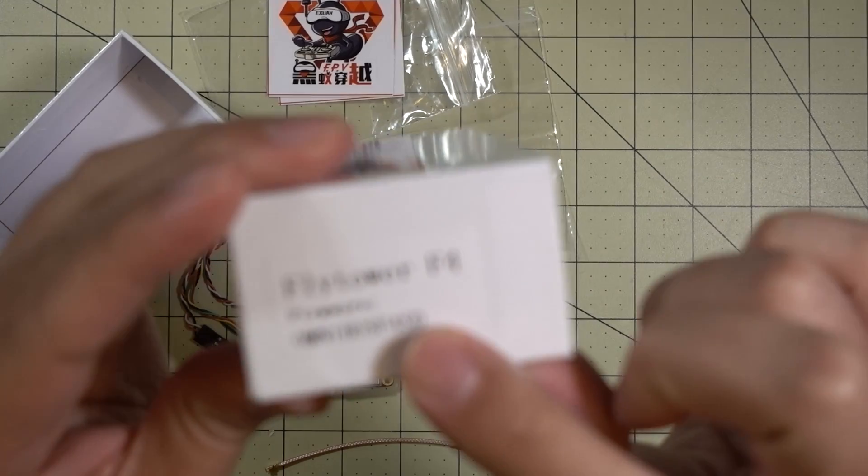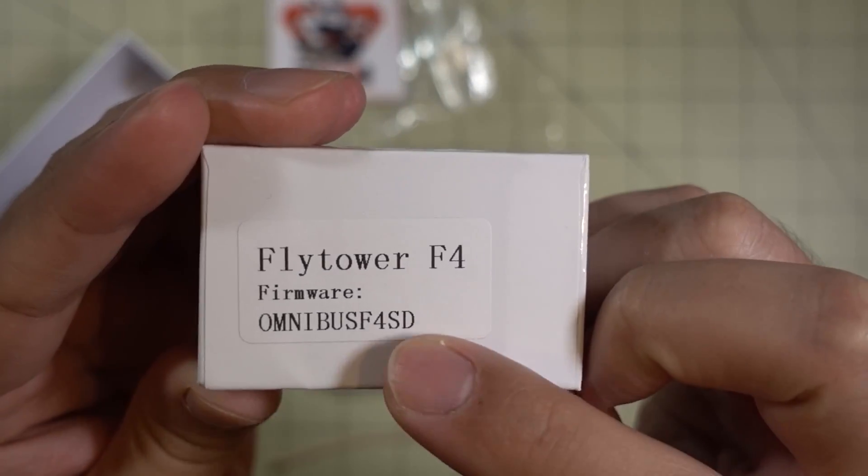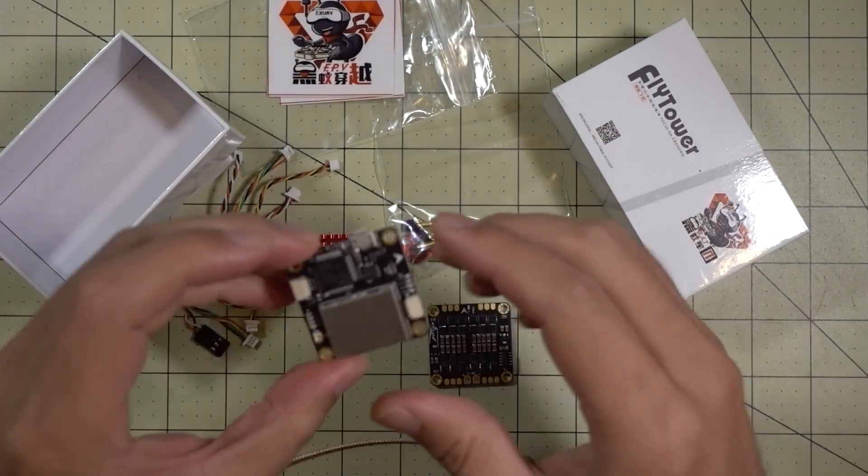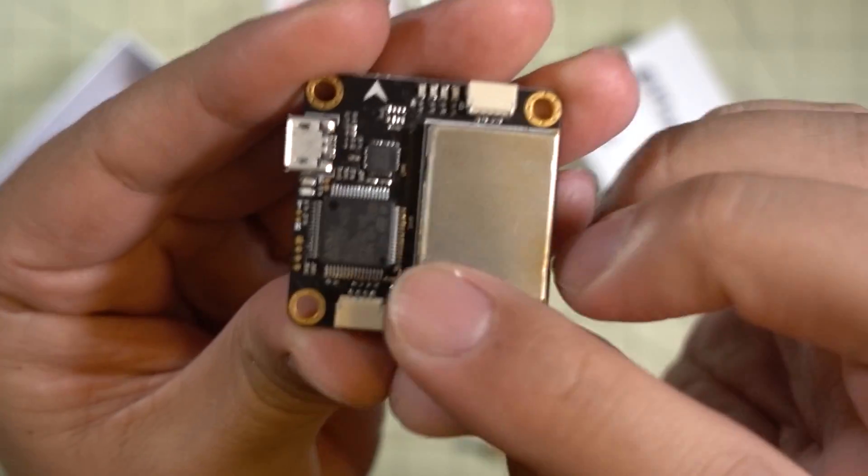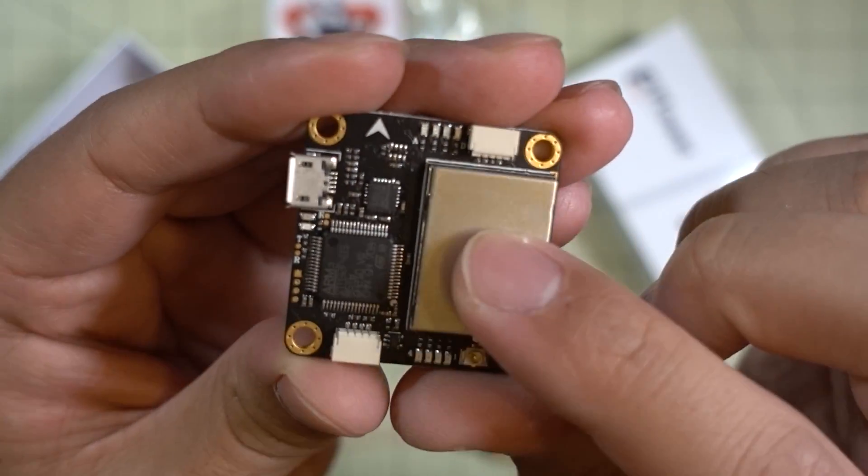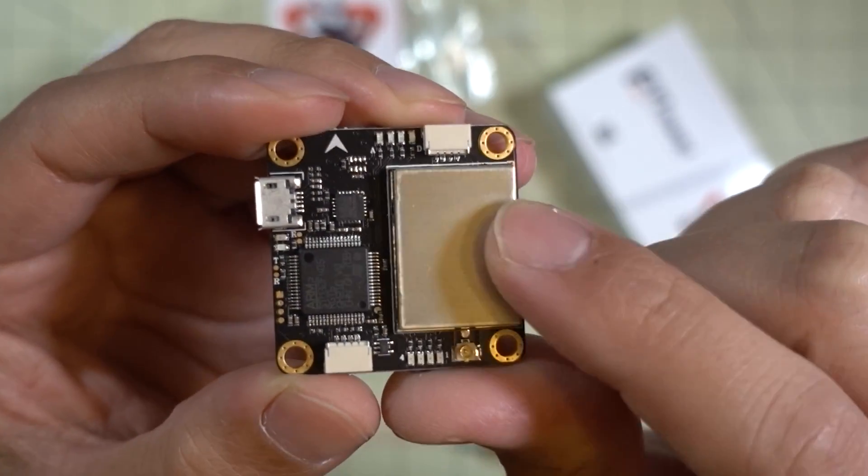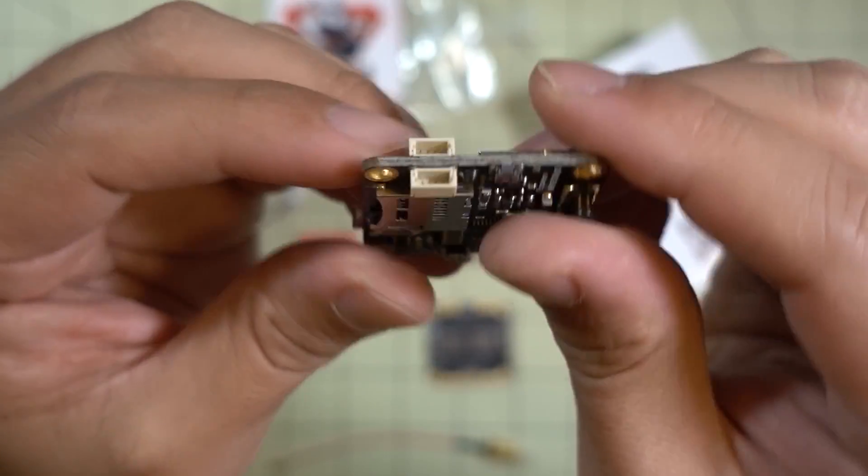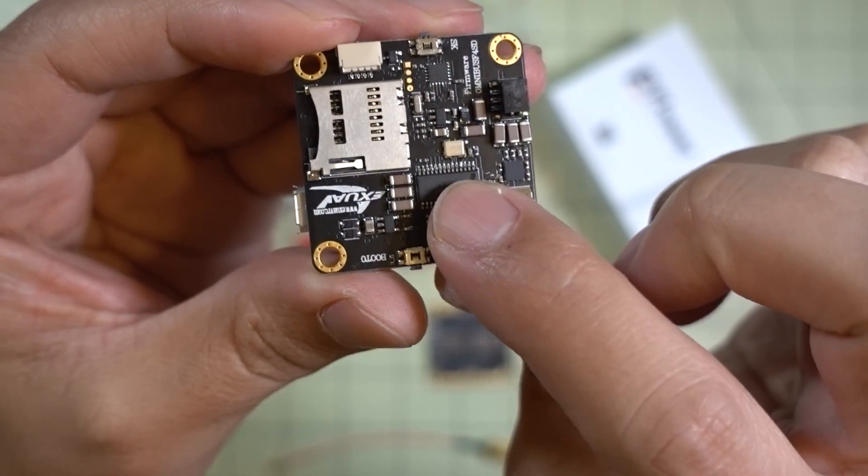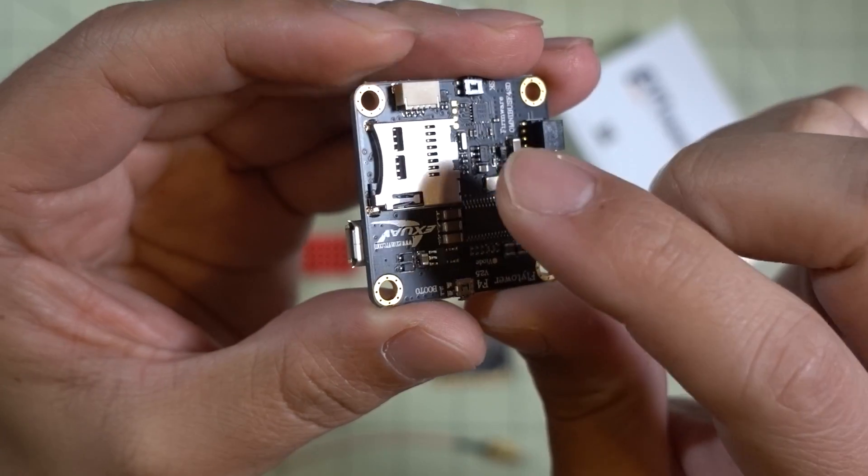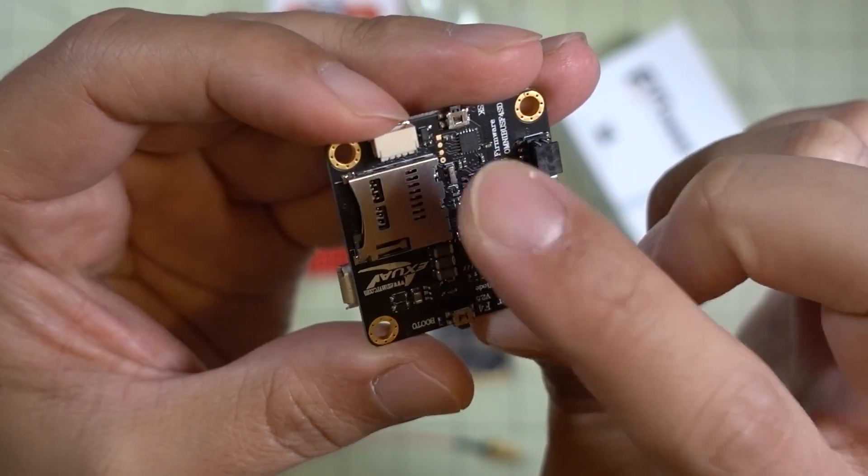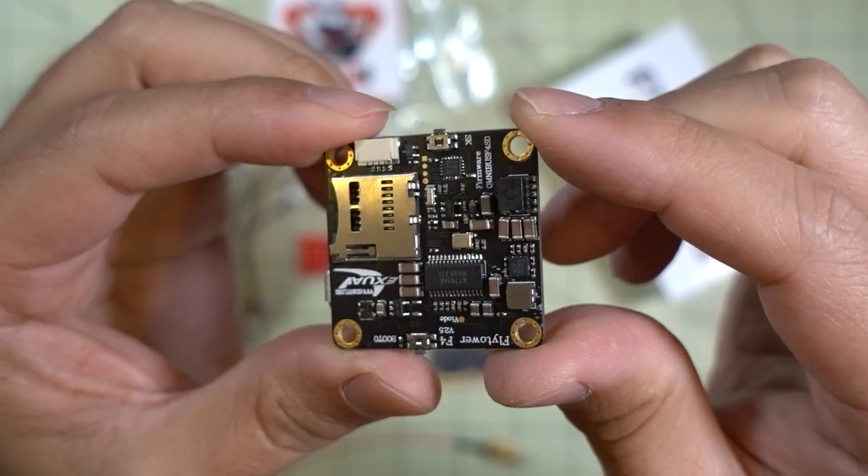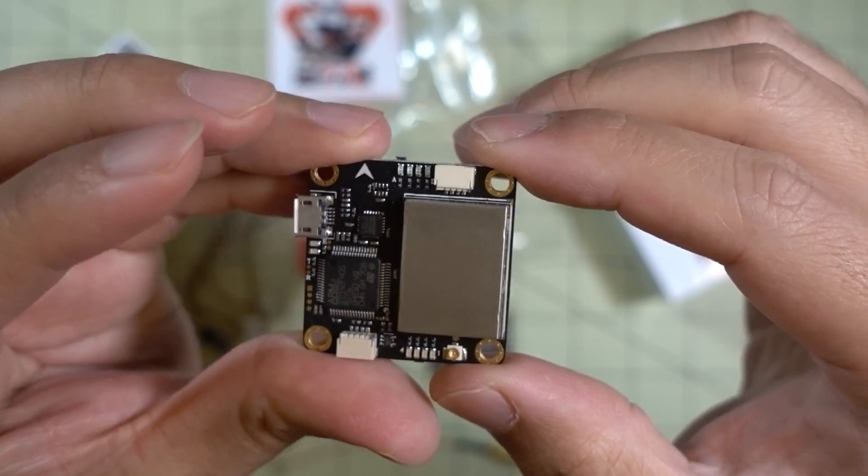This is an Omnibus F4 flight controller with an F4 processor. This comes with a video transmitter on the same PCB, and it has a Betaflight OSD and an SD card for black box recording. So it's the best of all of these.